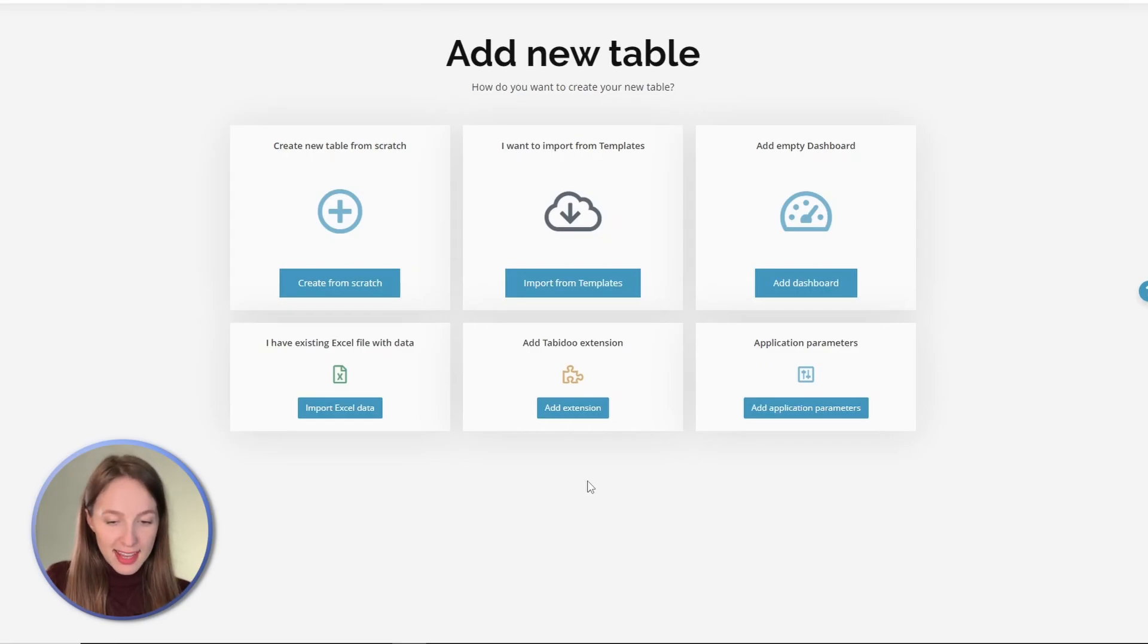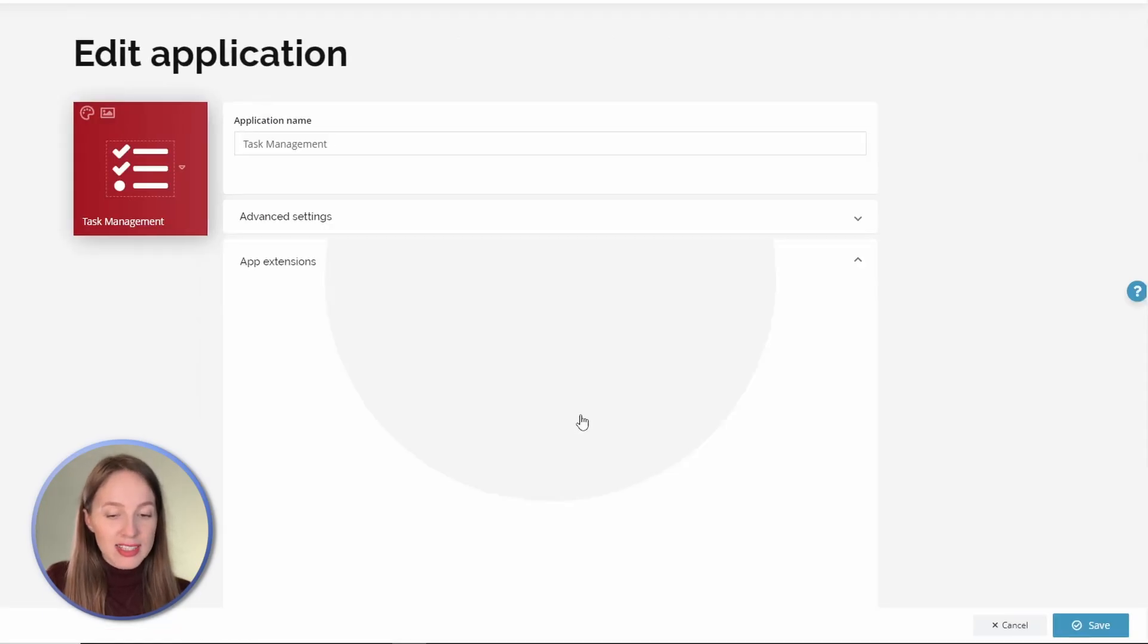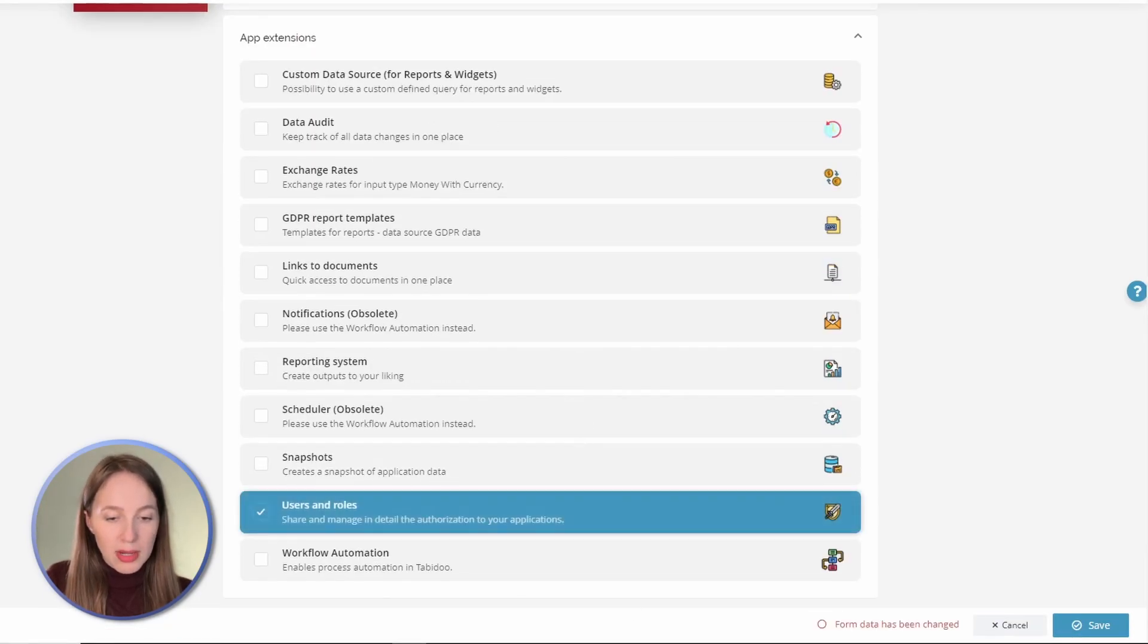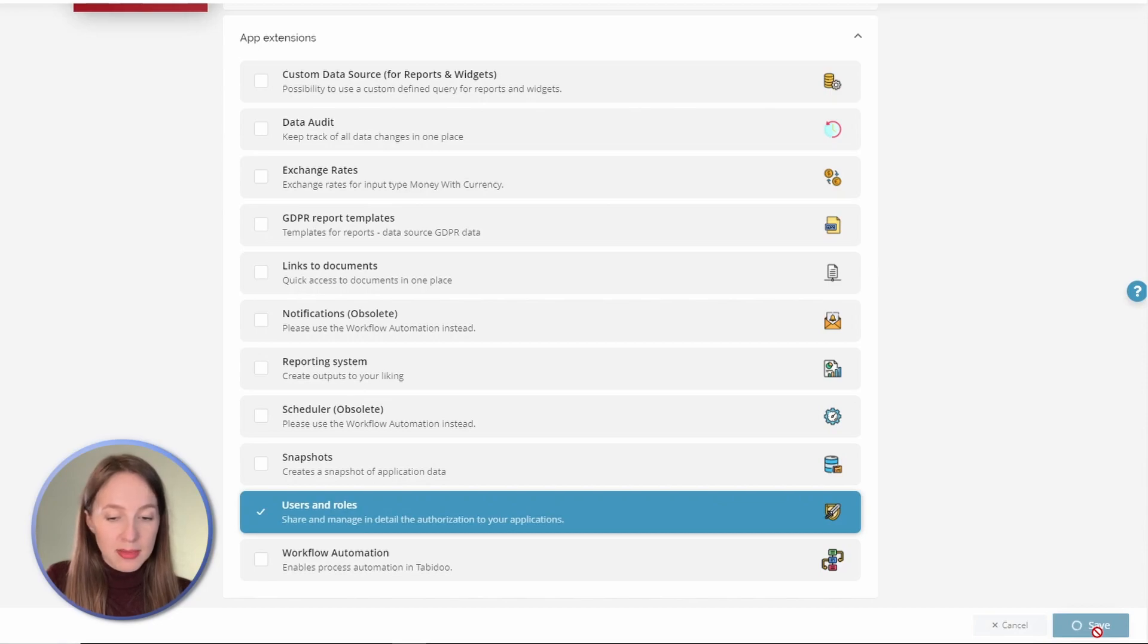Before you fill it with your data, let's download the users and roles extension where you can manage your employees and assign them tasks.